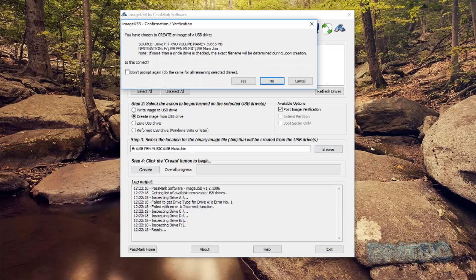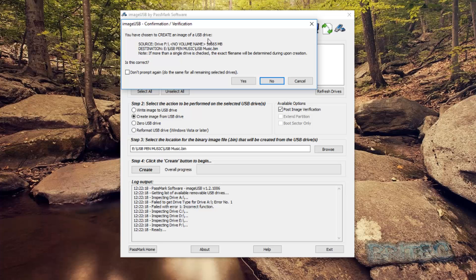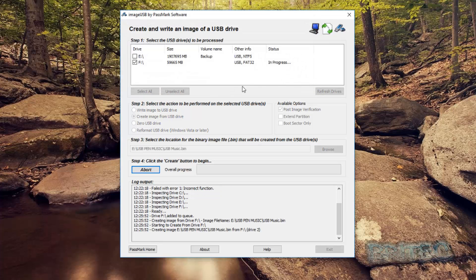And this will start to create our image. And it's saying here you have chosen to create an image of a USB drive and it gives you the information right here at the source, the destination, and then you click yes.